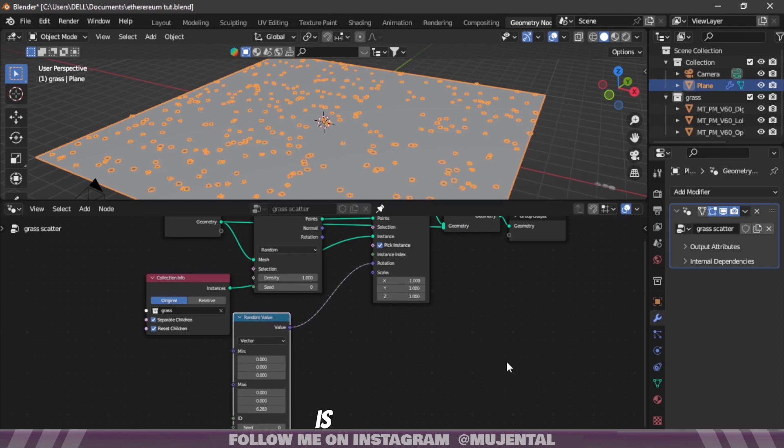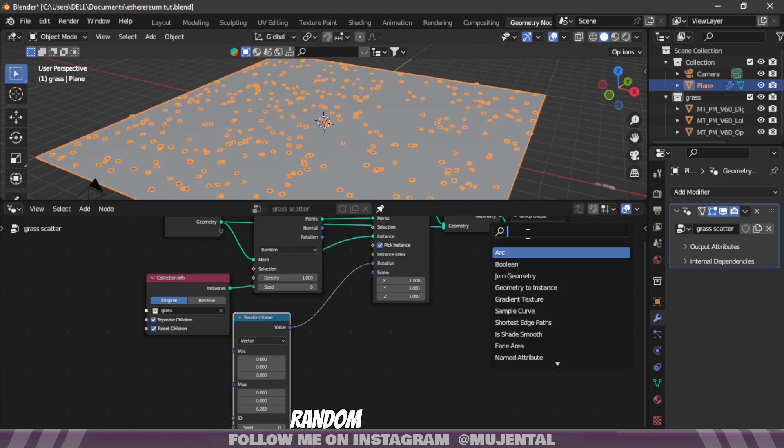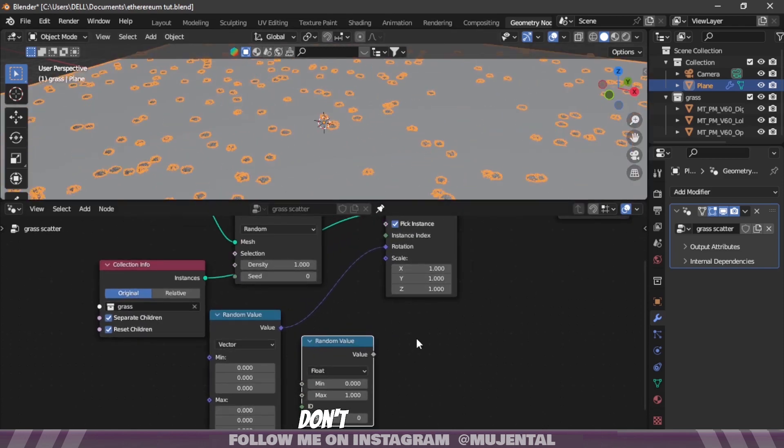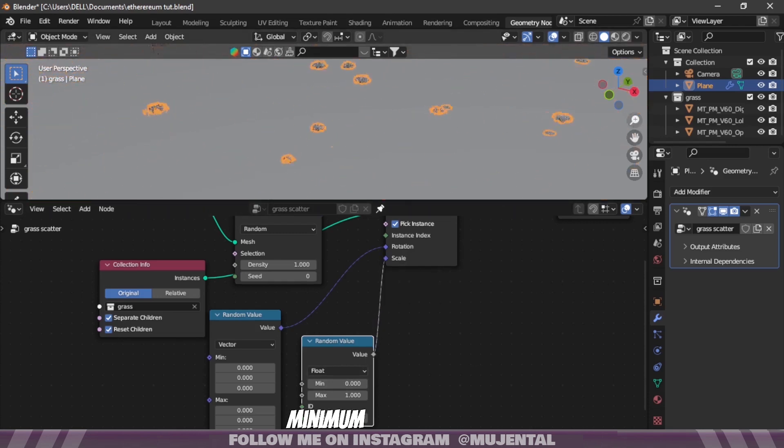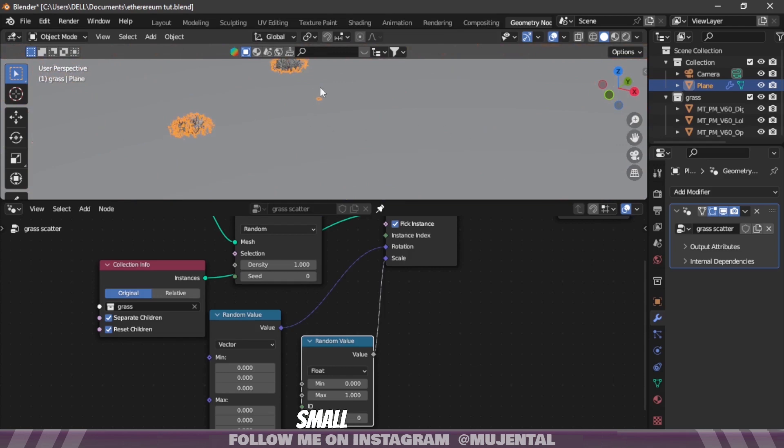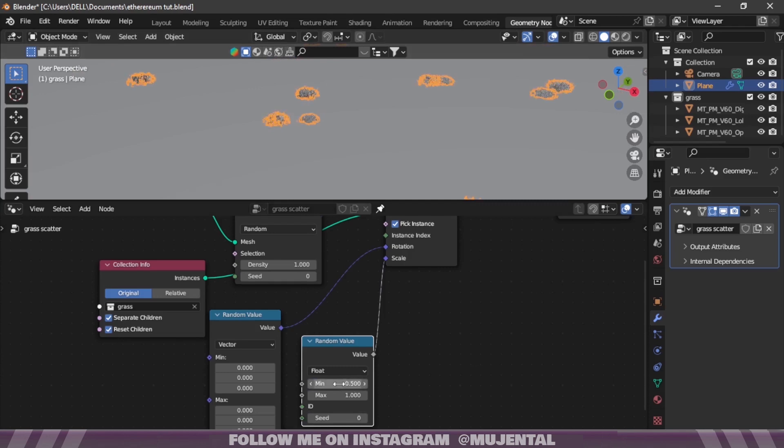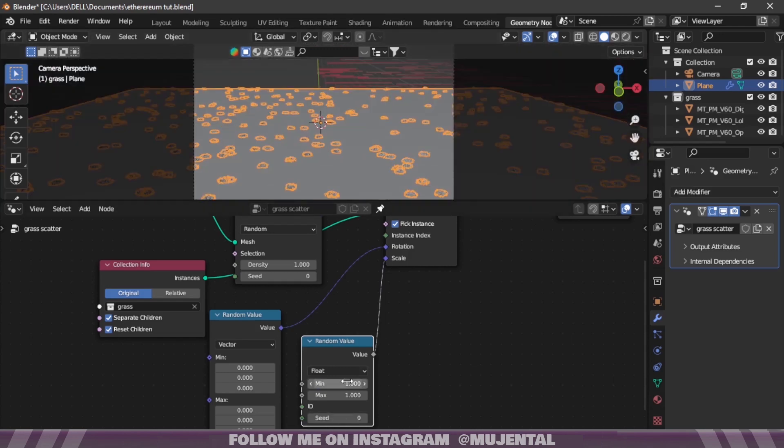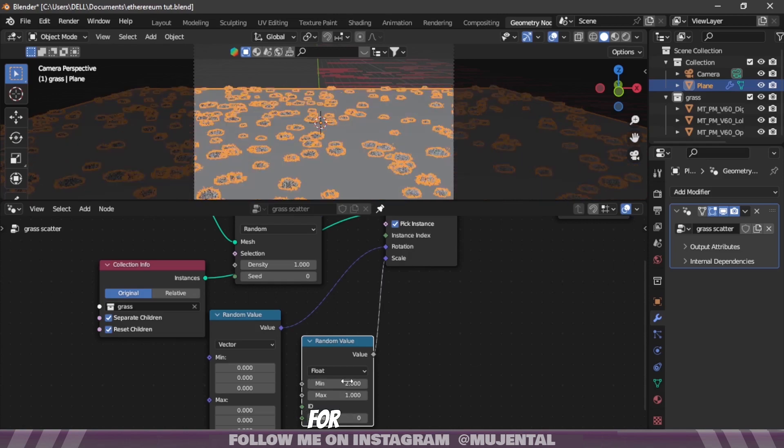The grass is incredibly small right now, so I will add another Random Value node and this time don't change it to Vector, keep it on Float and connect it to Scale. Since the minimum scale value is 0 we are seeing this extremely small grass which is barely visible but still taking all the geometry information and we don't want that. So change the minimum scale value to anything except 0 and also change the maximum scale value. Play around with these values and see what works best for you.